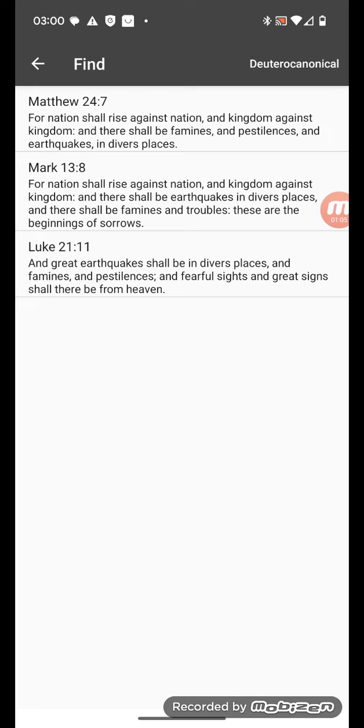Mark 13. Earthquakes in diverse places, and there shall be famines and troubles. These are the beginning of sorrows.